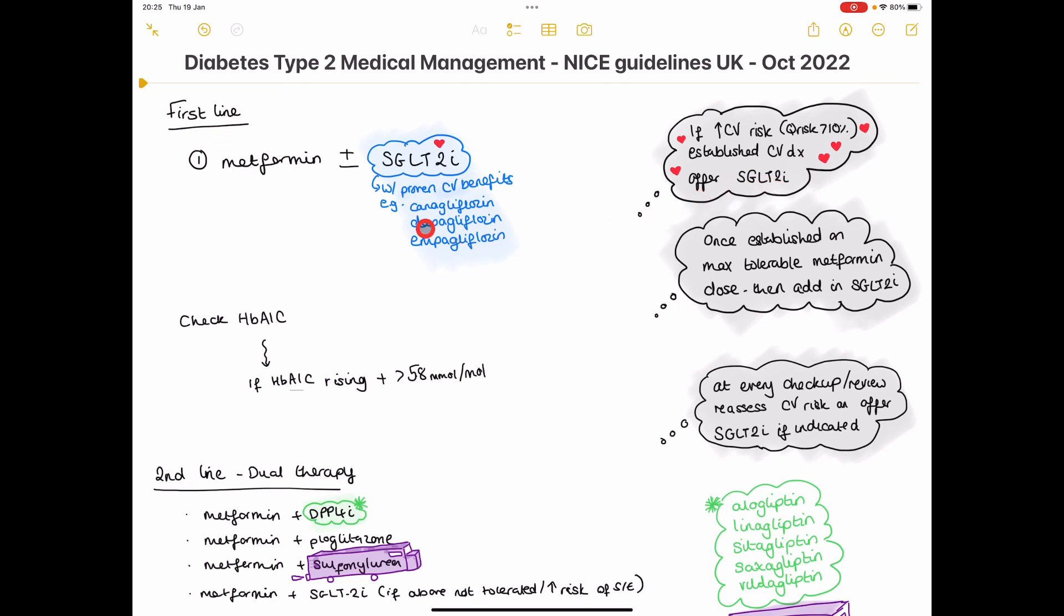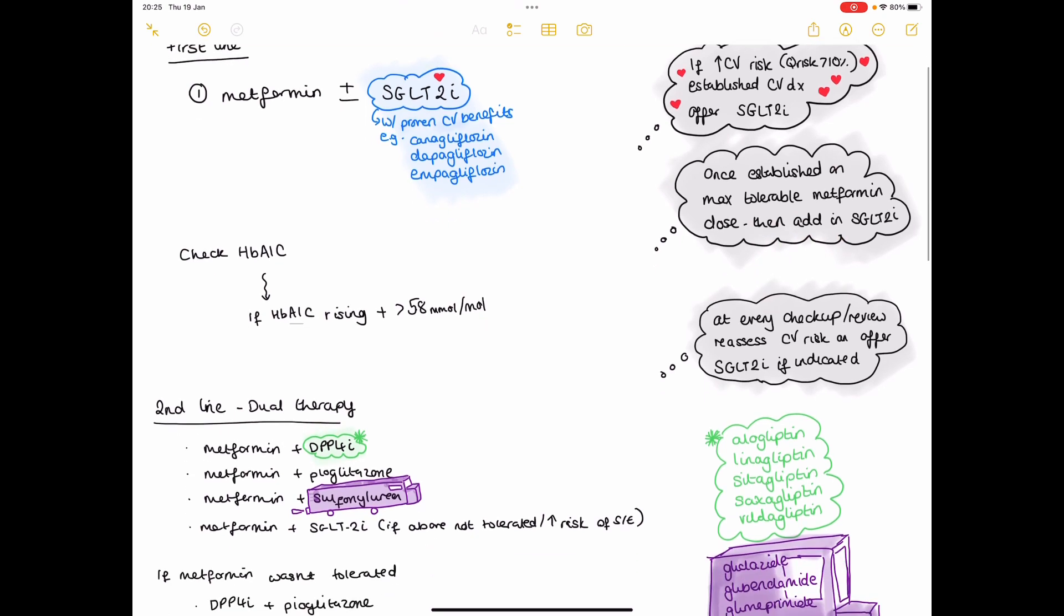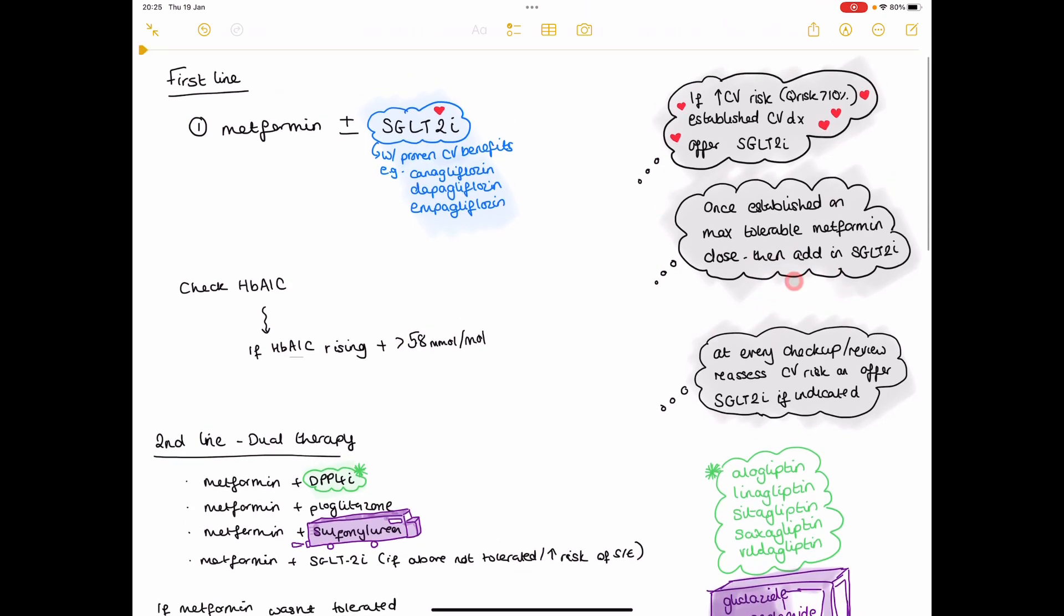The way to do this, if they do qualify for an SGLT2 inhibitor, is get them on the maximum tolerable dose of metformin for them, then add in the SGLT2 inhibitor. So that's first line.